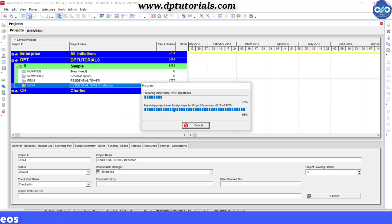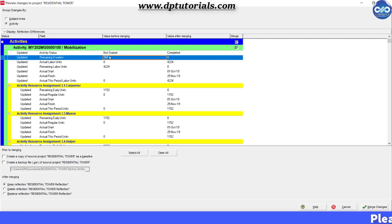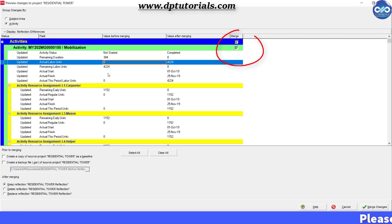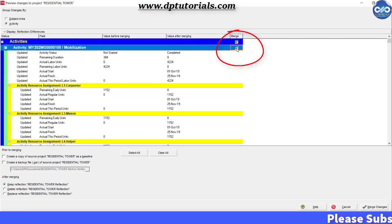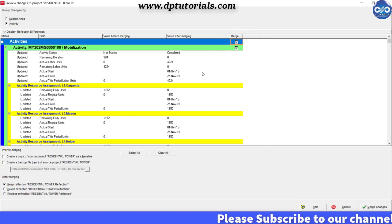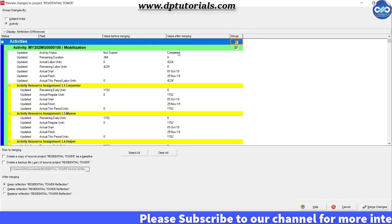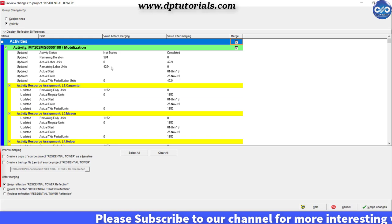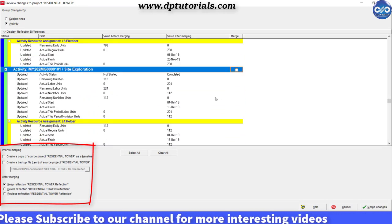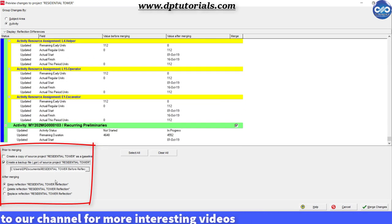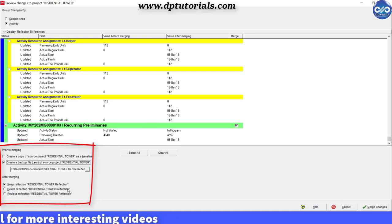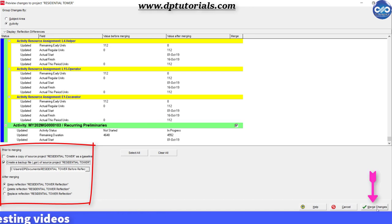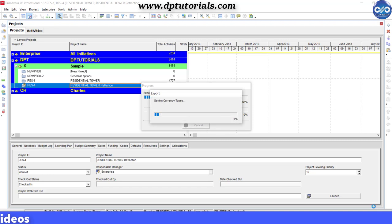You will get a dialog box with a preview of all the changes that you have done. You can select those changes that you want to merge with the project. Also, you can select the options to make baselines and backups of your schedules with these options below as per your requirement, and finally click on this merge changes button.